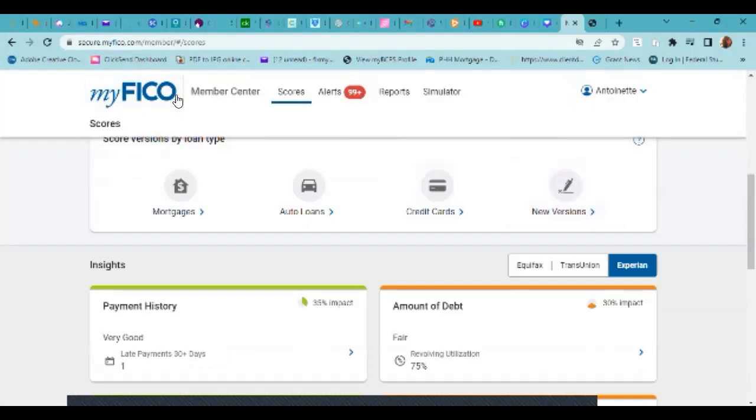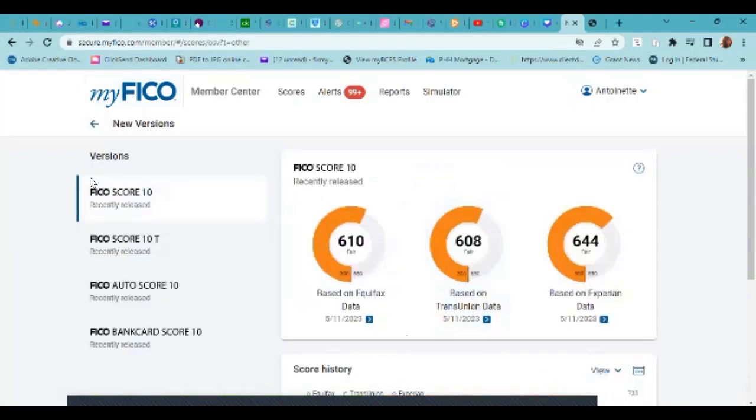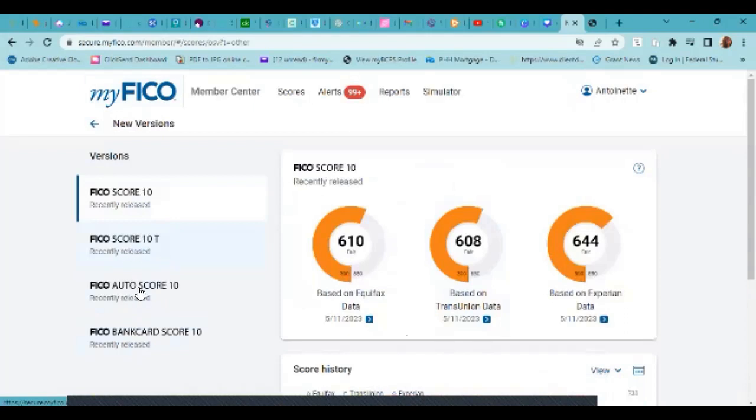So you go under myFICO, you sign up, go to the newest version and it will send you to where the FICO 10T versions are. So here we have a FICO score 10, FICO score 10T, FICO auto score 10, and FICO bank card score 10.